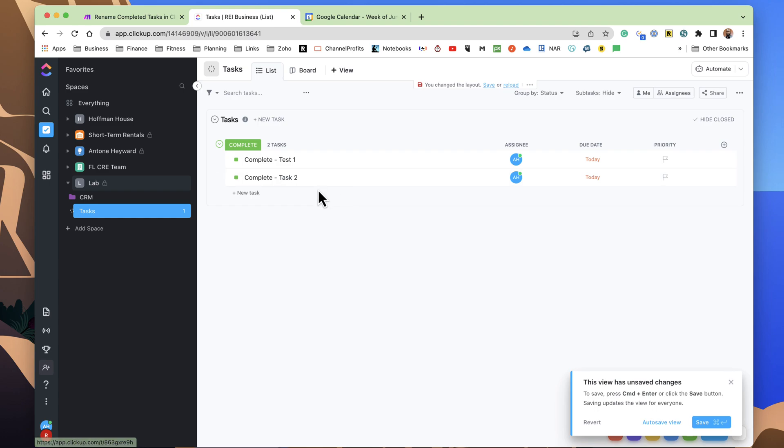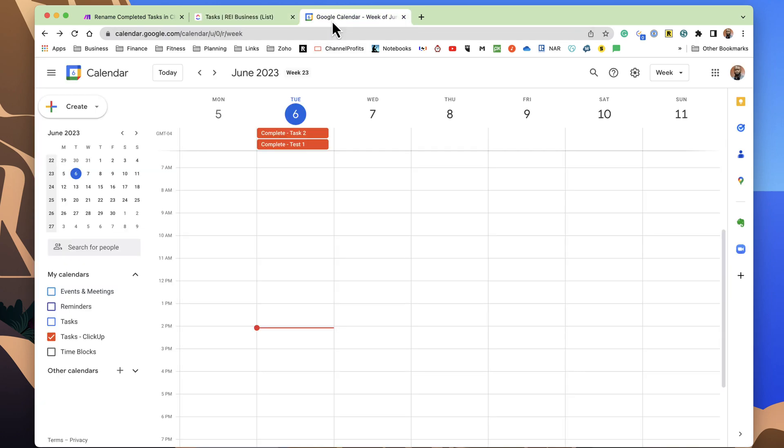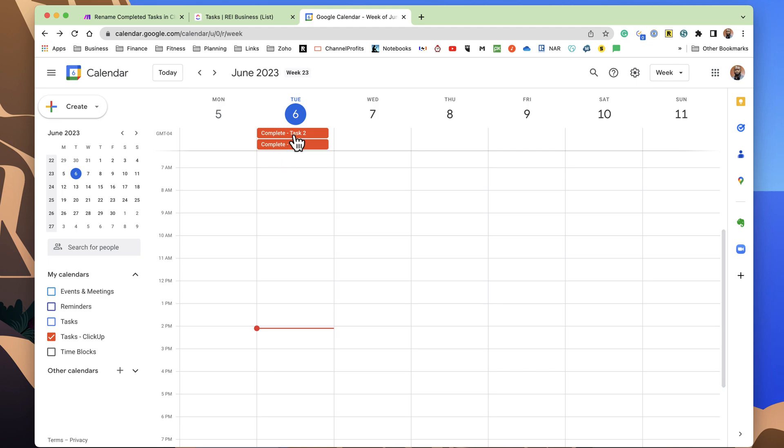Now, to finalize the last step, the piece that I want is to have it changed in the calendar. The ClickUp sync will take care of that piece. So, when I rename the task, ClickUp will sync the new name of that task to the calendar, and as we can see here, it now shows as complete.